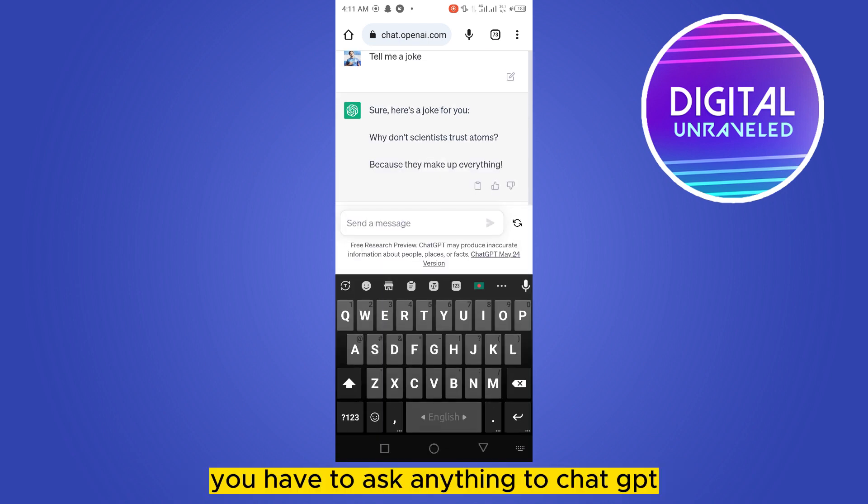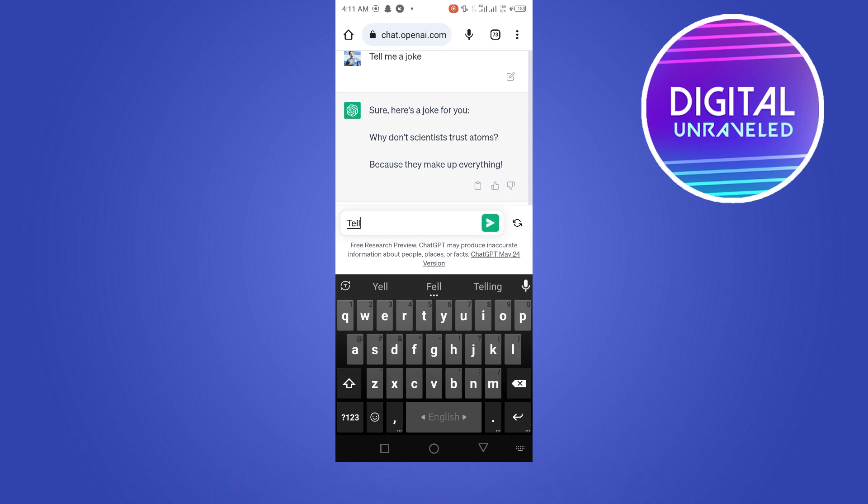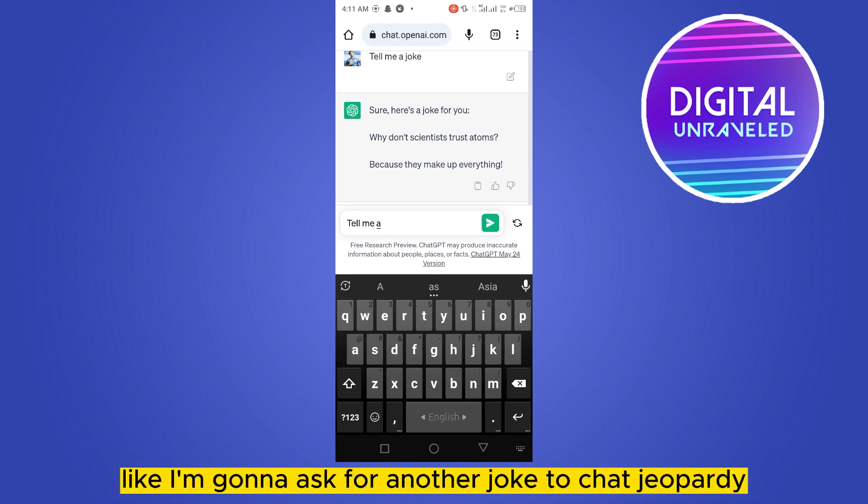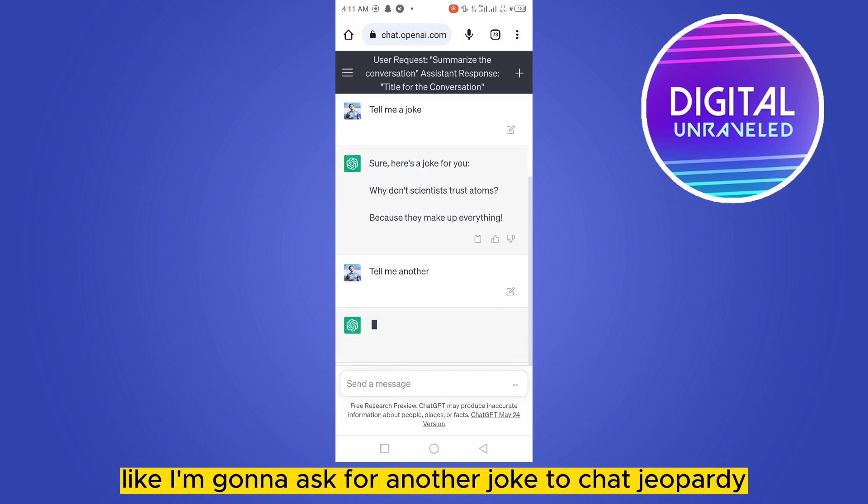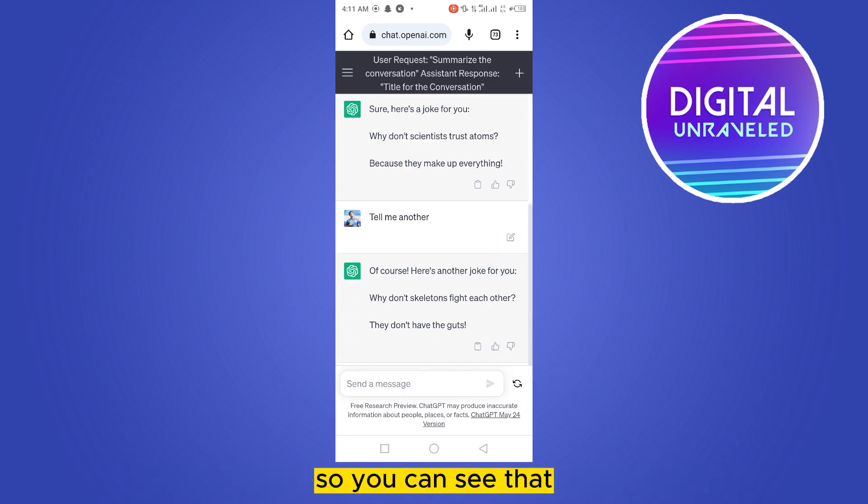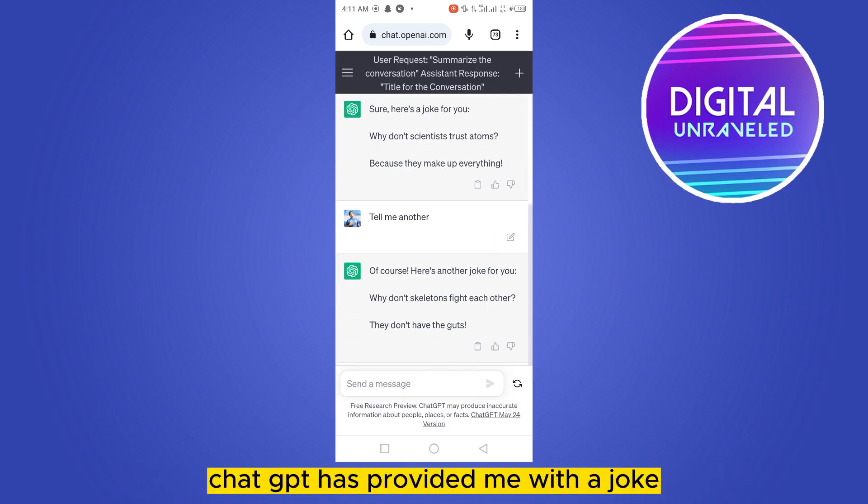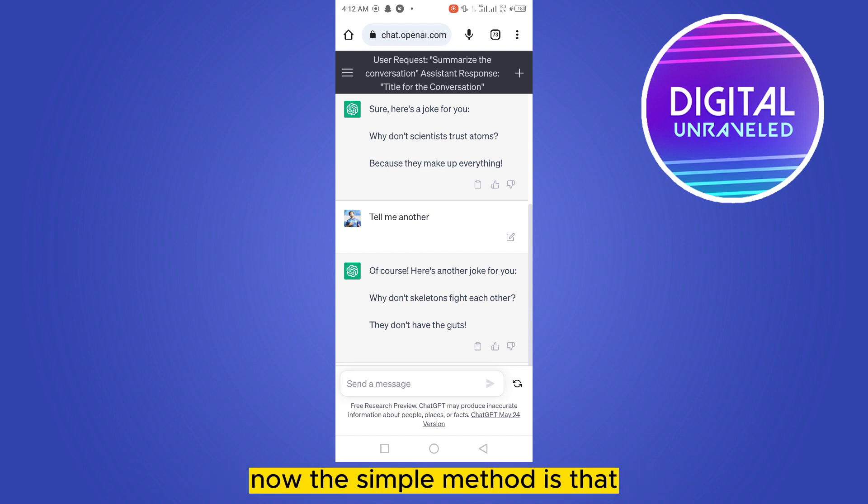to ask anything to chat GPT. Like, I'm gonna ask for another joke to chat GPT. So you can see that chat GPT has provided me with a joke. Now the simple method